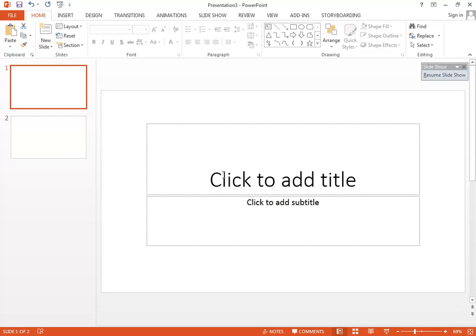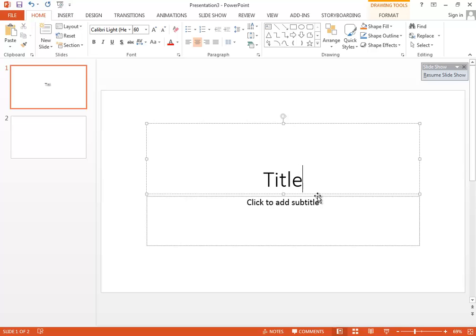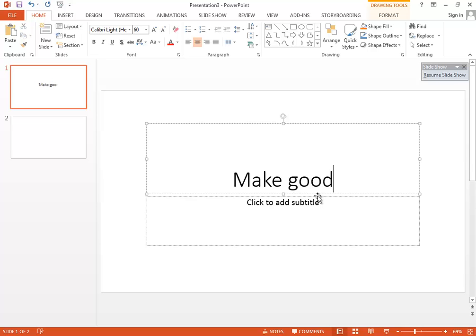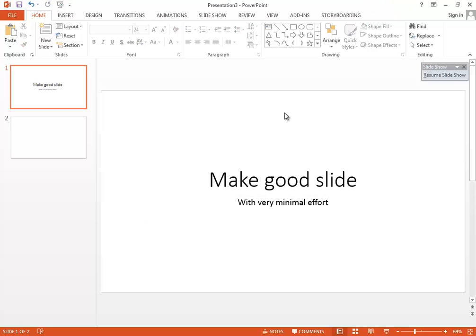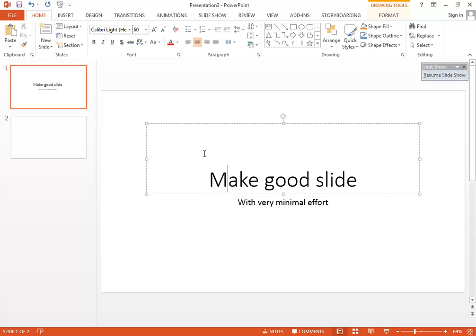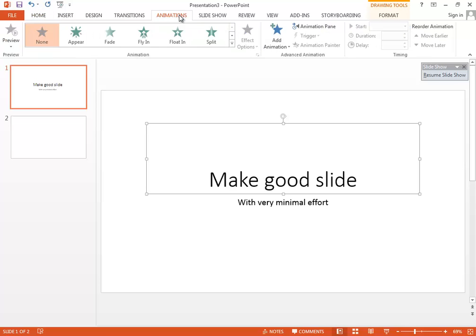Most of the time you can use slides where you give the title. Let's say our title is 'Make Good Slides with Very Minimal Effort.' After putting that text, you could add animations if you want.